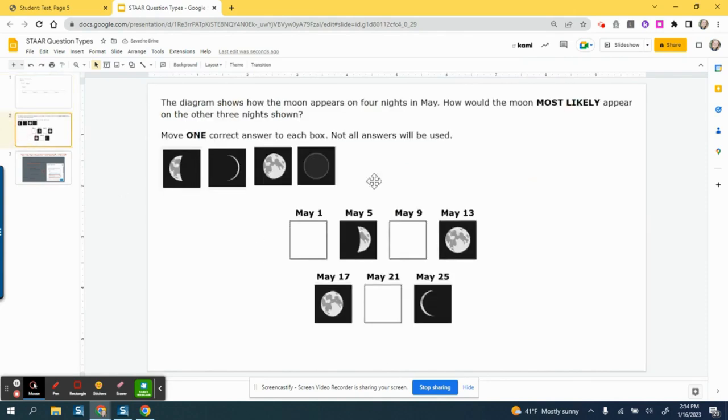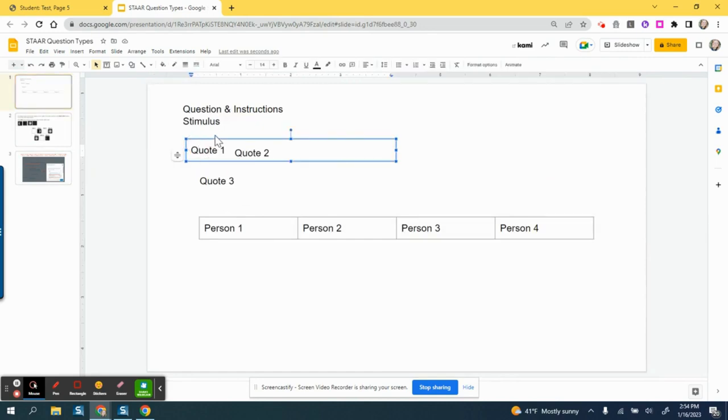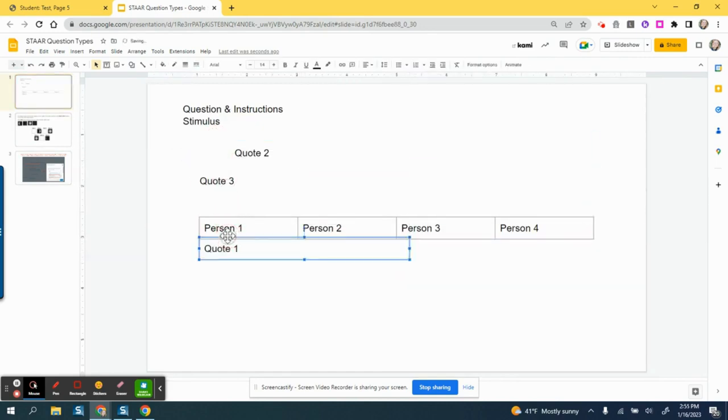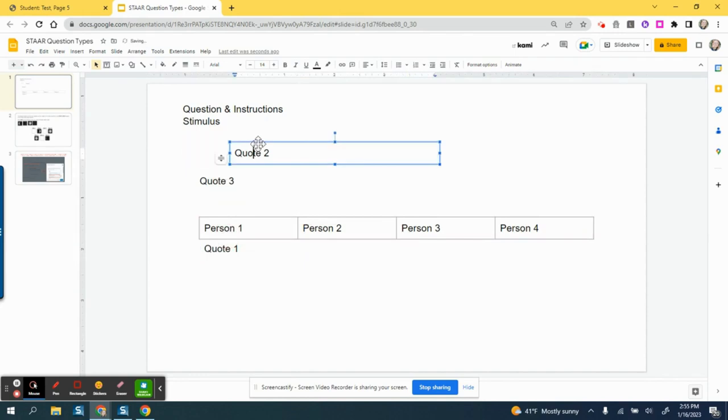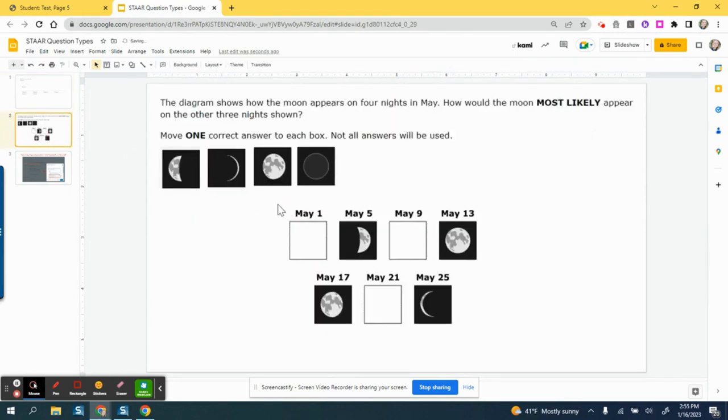Either way, whether it's with images or whether it's with text, once you assign this to students, students are going to click on that text box and drag it to the correct person, or they can take images and drag them to the correct locations.